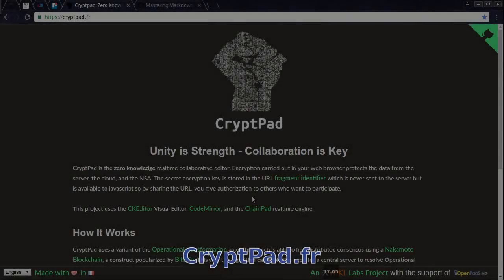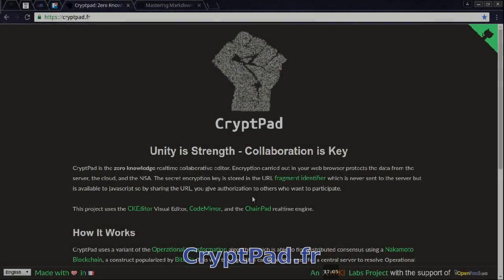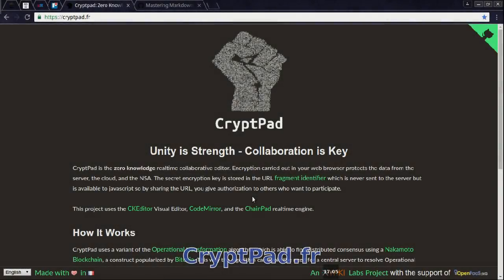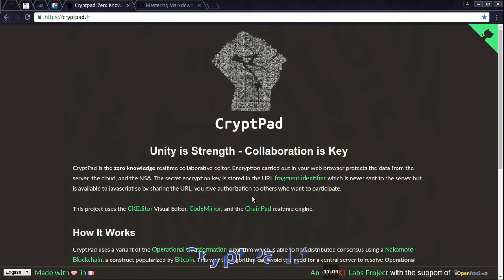CryptPad is a really cool tool I found from Alternative2.net. Imagine Google Docs or HackPad, except you don't need to log in. You don't need any type of login. All you need is the URL if you want to share it with anyone to edit or view.